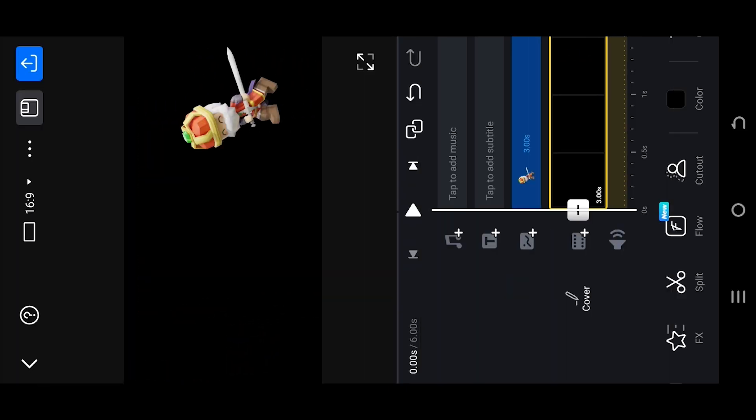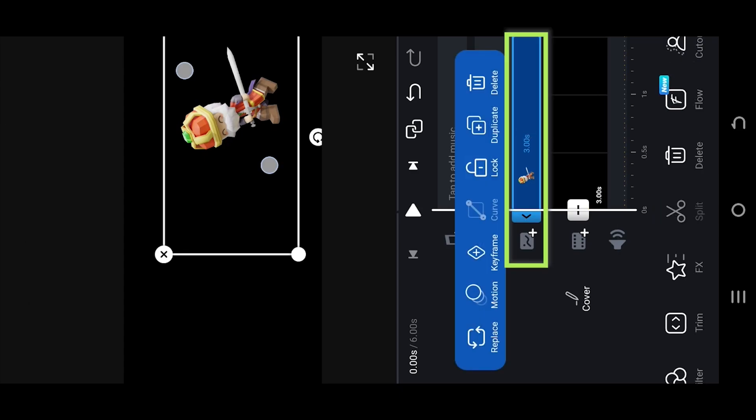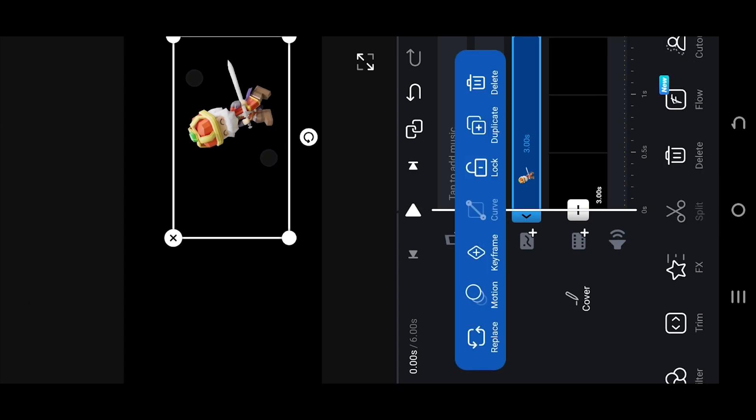We're inside our sample project here. We have a black base layer and a character overlay. Suppose we want to add some movement animation, moving this character from the right side to the left.